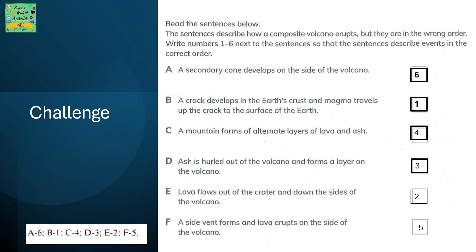Here's a list of 6 sentences about how the composite volcano erupts. But the order in which the event occurs is wrong, and the correct order needs to be numbered next to it. The numbers have already been given to it, so please check your answers.